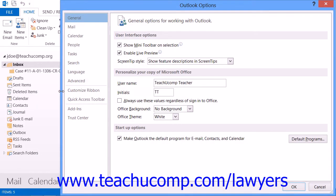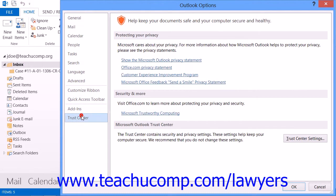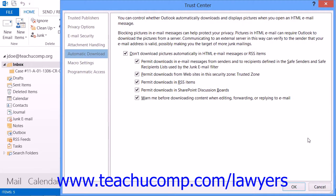In the Options dialog box, select the Trust Center button. Under Microsoft Outlook Trust Center, click the Trust Center Settings button. Then click the Email Security button.